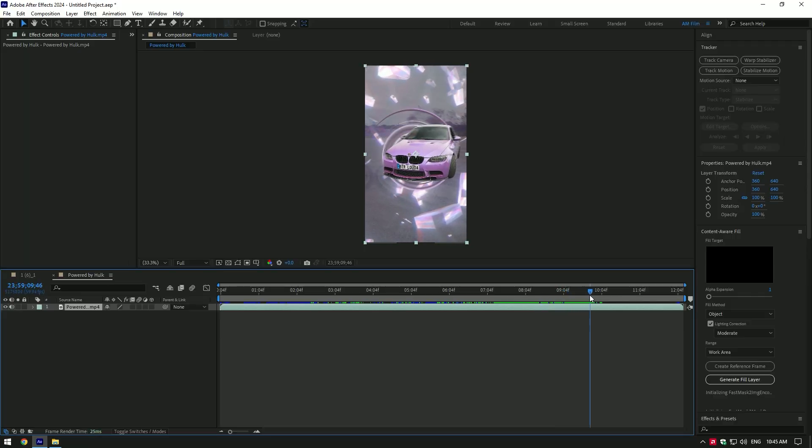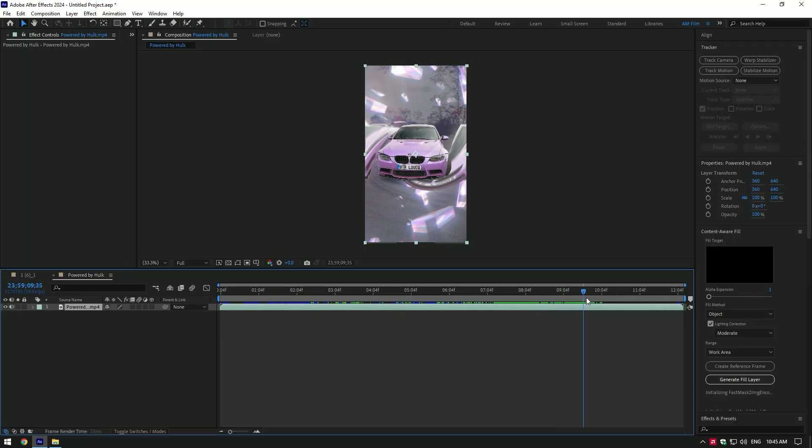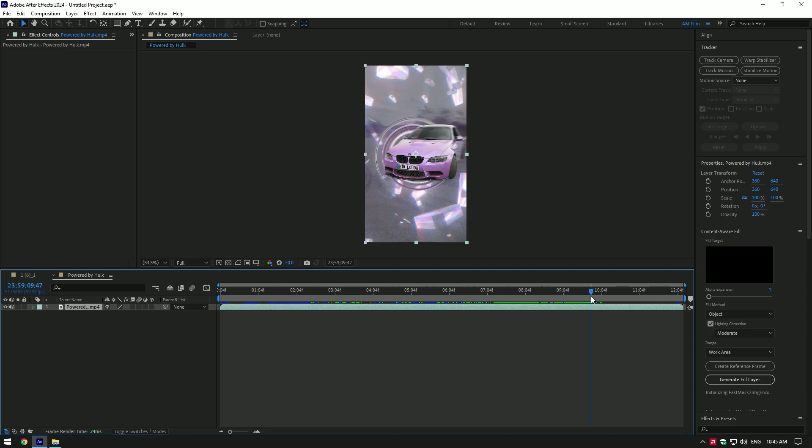Hi guys, in this video I will show you how I made this twirl effect in my latest reel on Instagram.